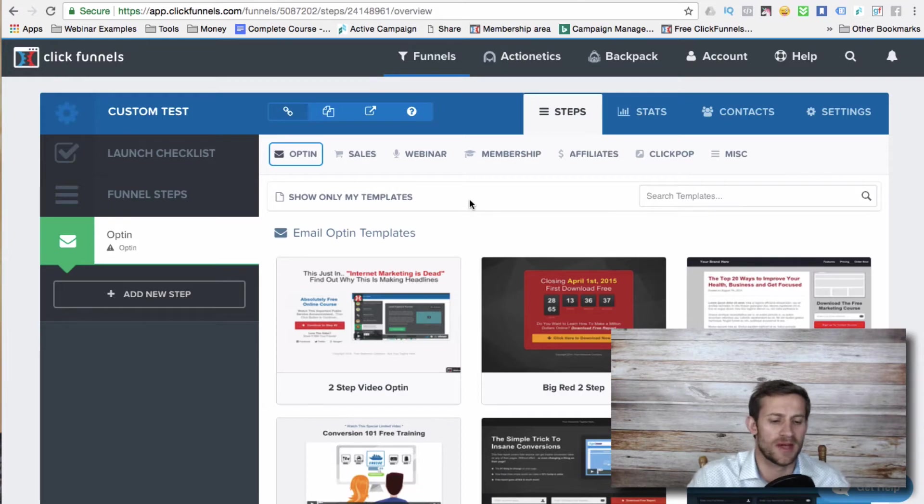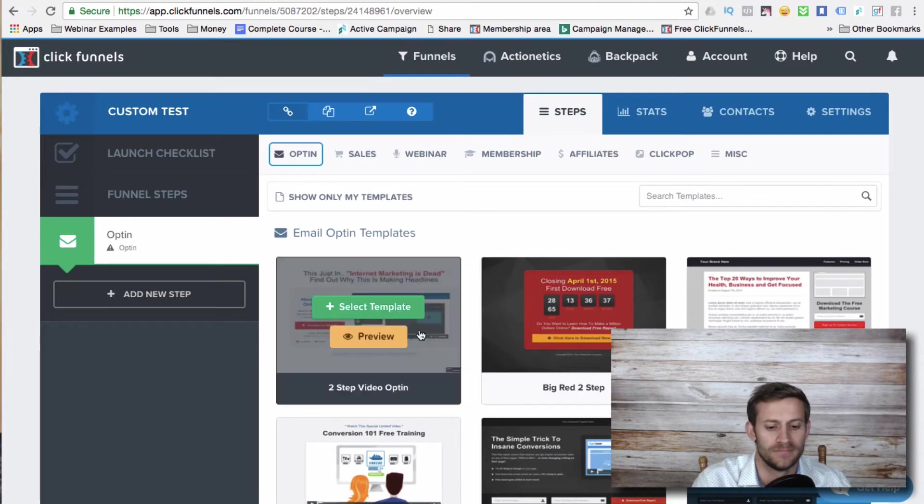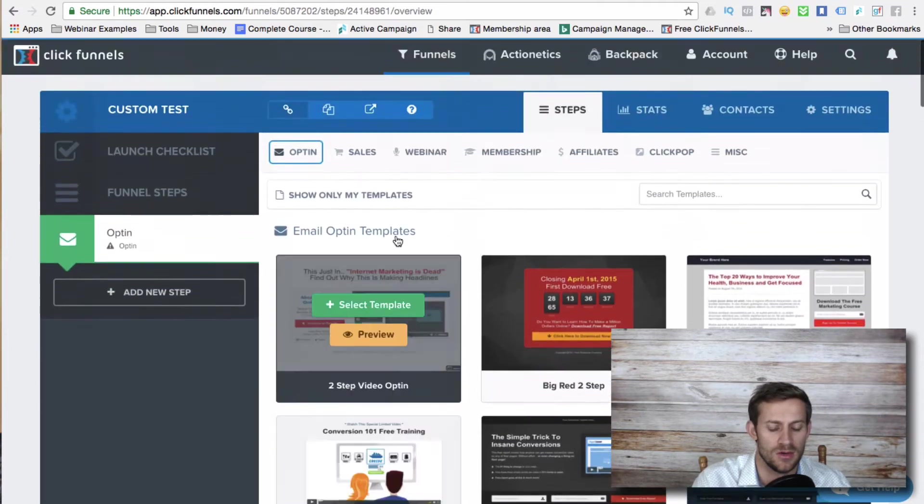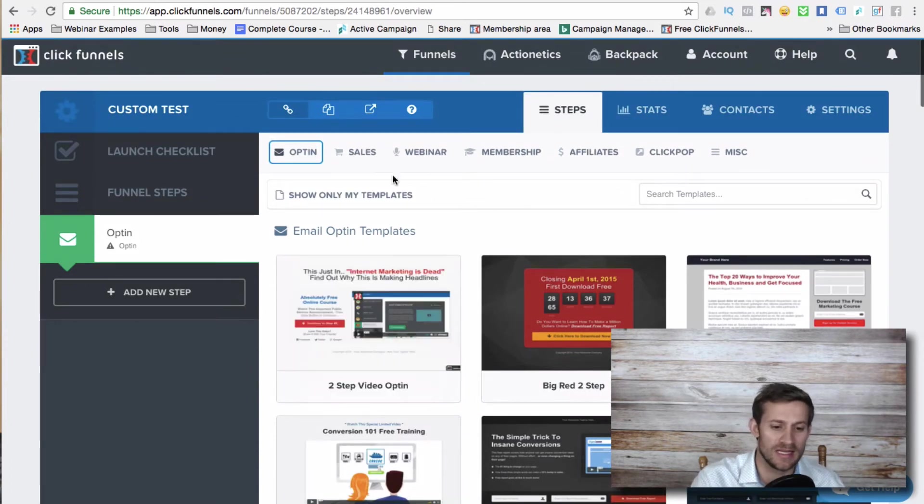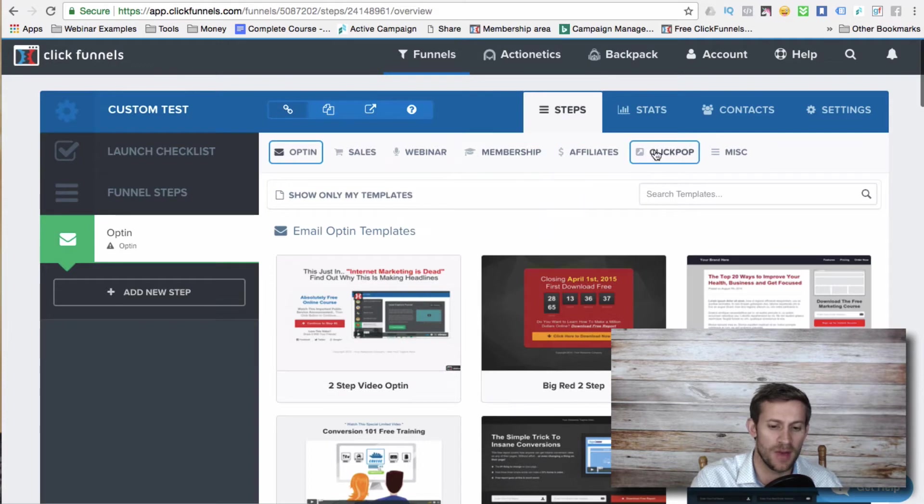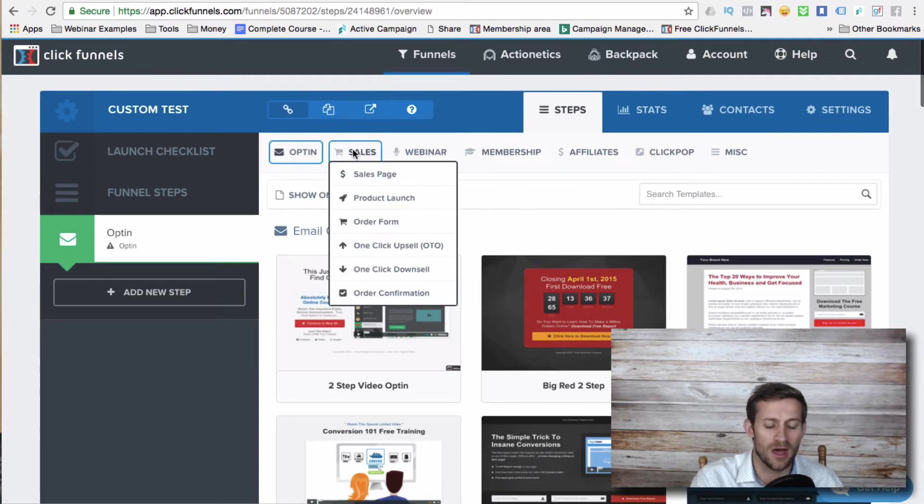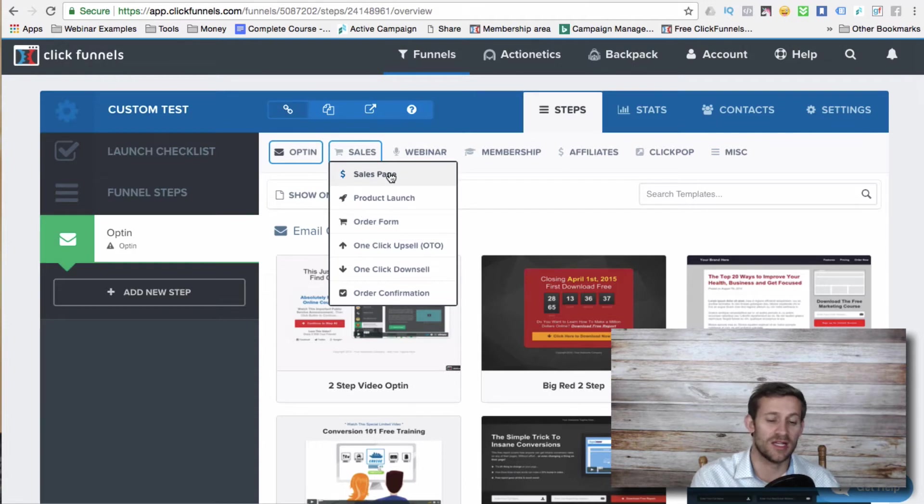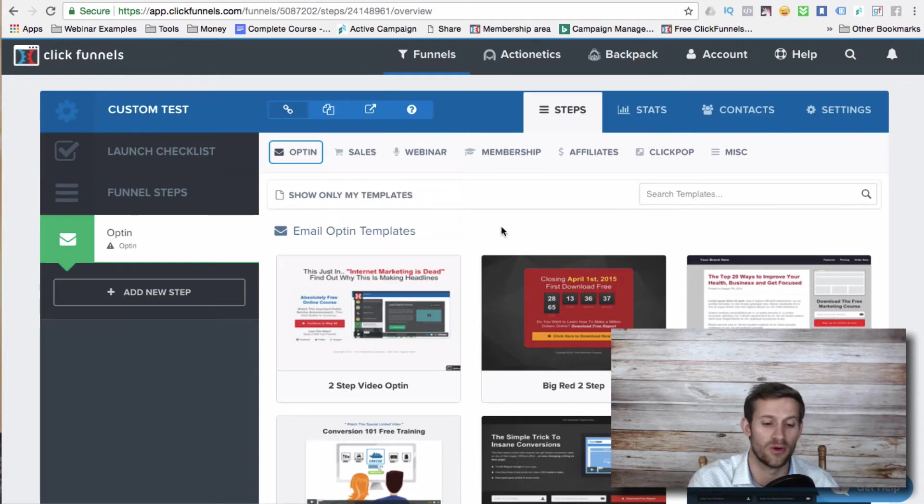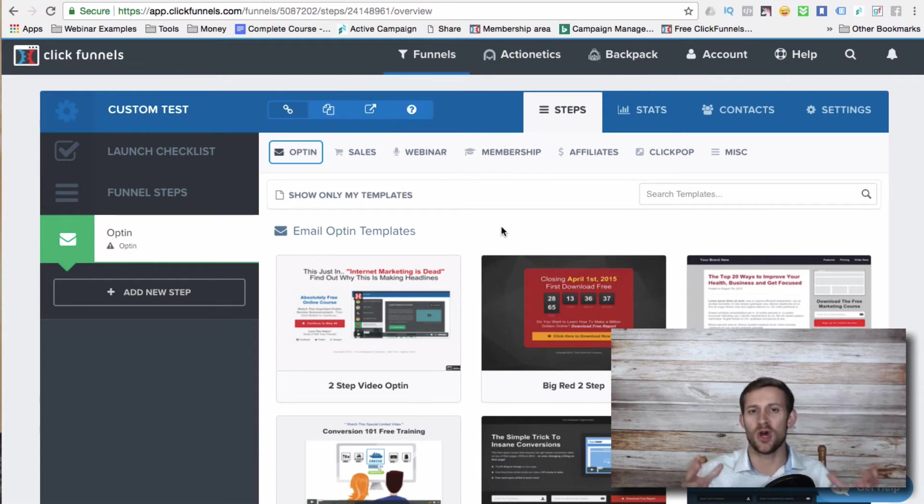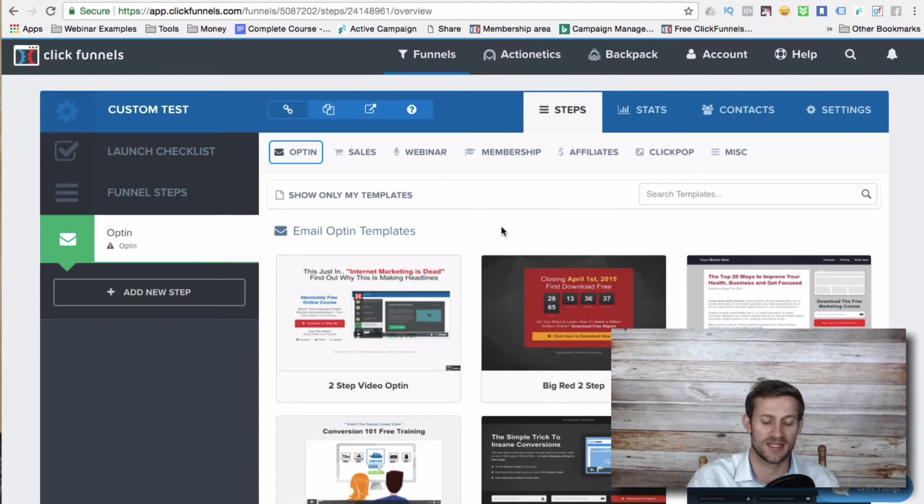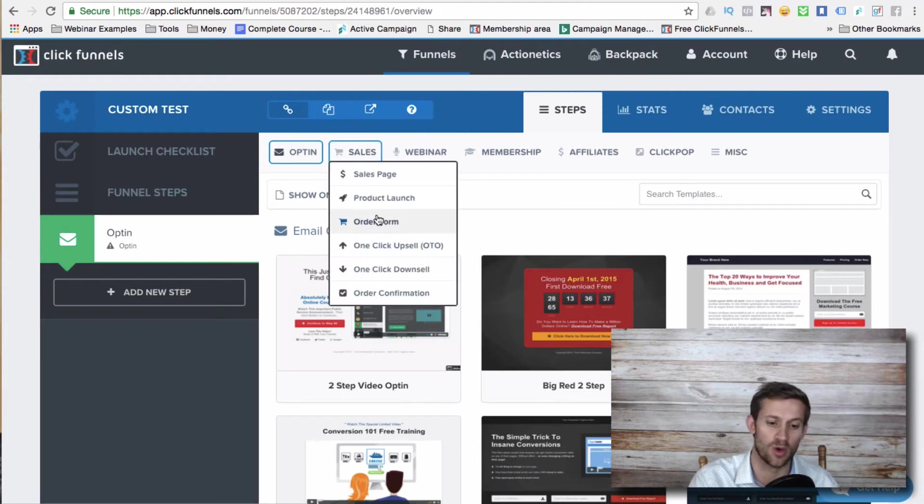So this is my custom funnel. It starts by just throwing in an opt-in page. And then you can choose the template. Now one thing to know and one thing that a lot of people don't understand is up here, there's different page types. And not only when I click these, will it give me different templates. Like if I click sales page, it'll give me some sales page templates. If I click order form, it'll give me some order form templates. That's not the only thing.